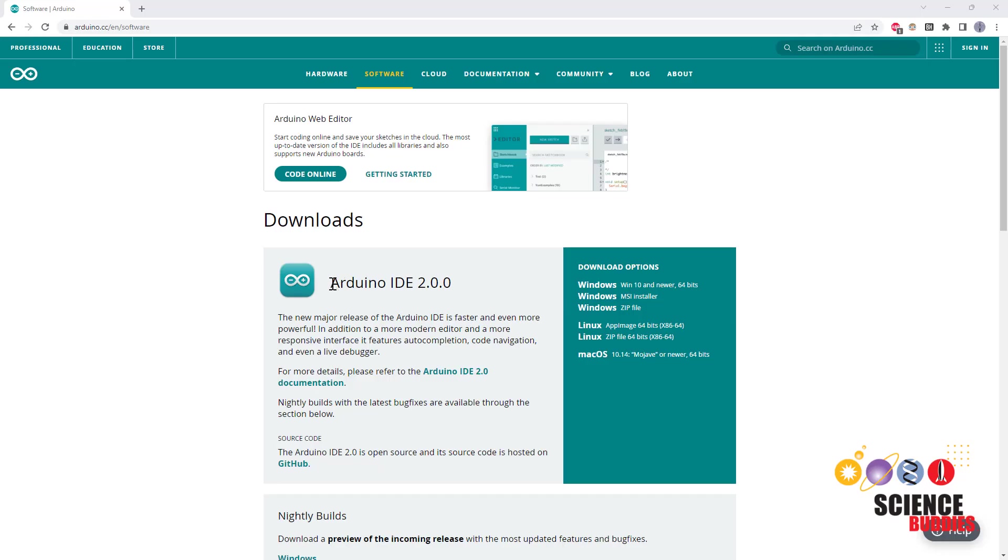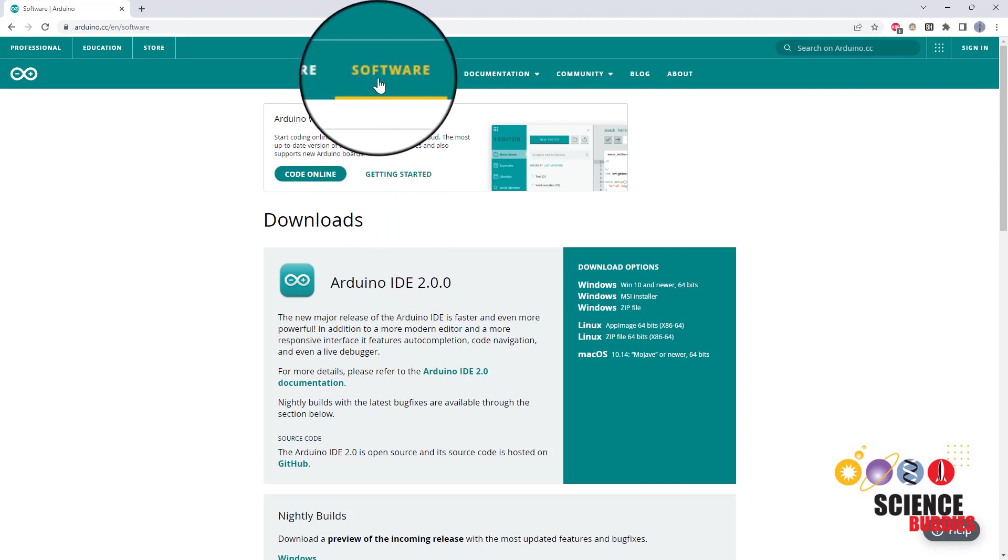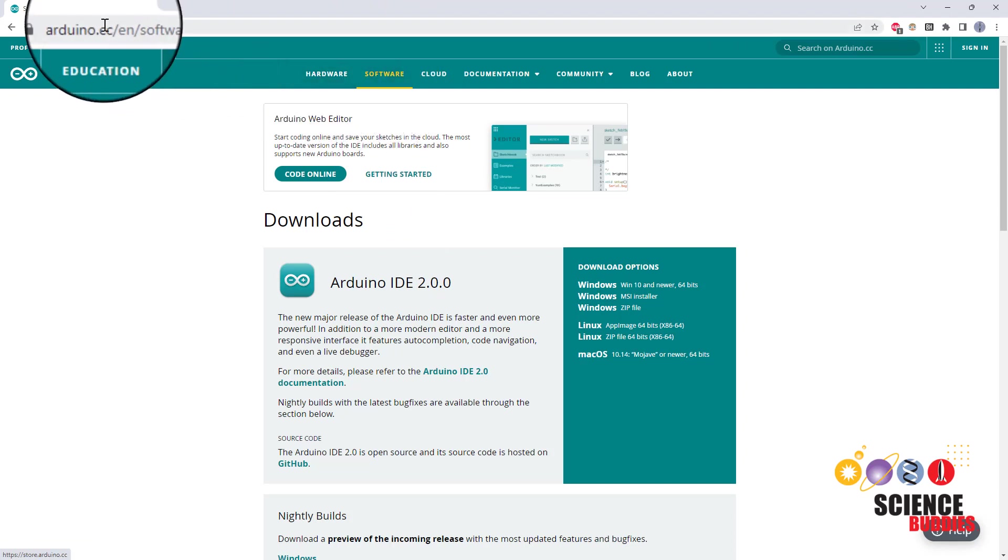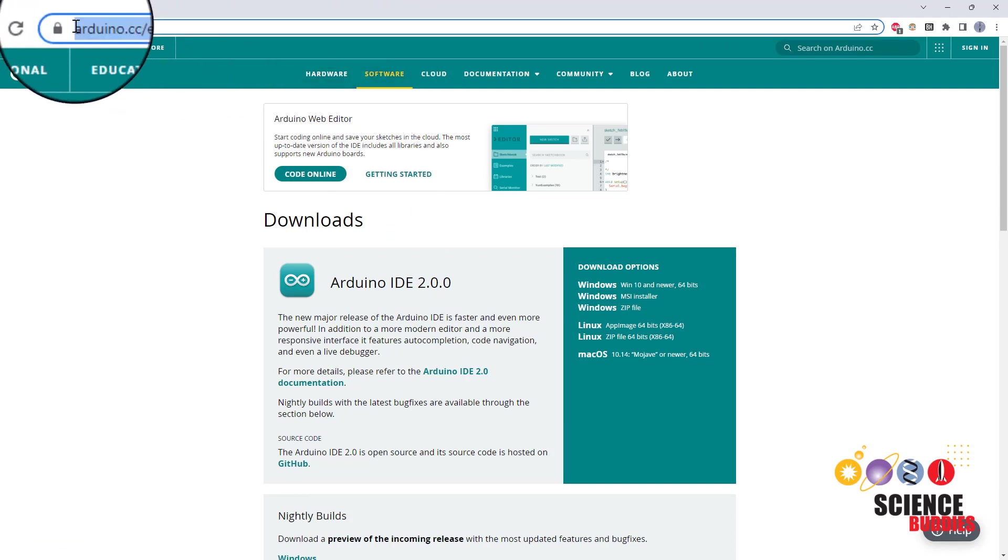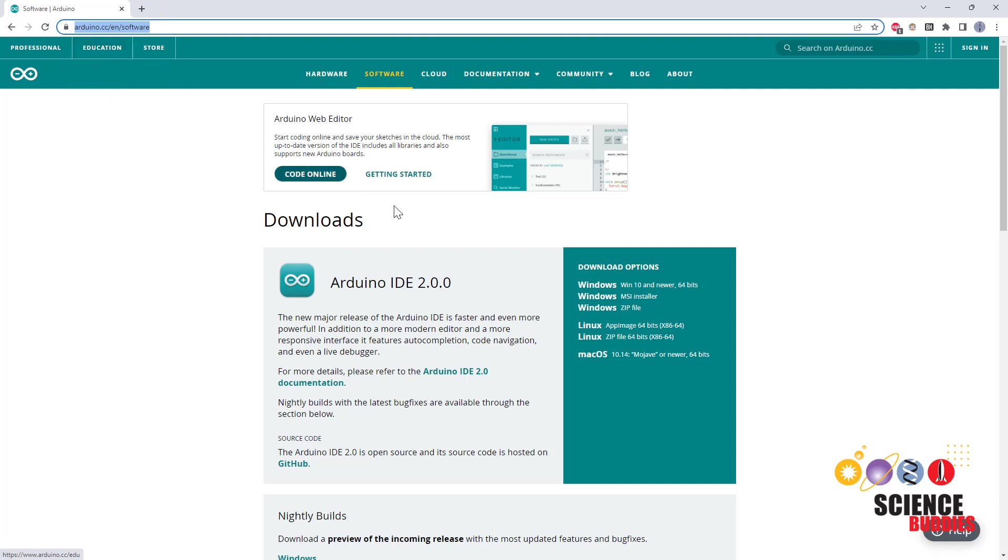First, install the Arduino IDE or integrated development environment on your computer. This is the program you'll use to write code and upload it to your Arduino. It is available for download from the software tab of the main Arduino website at arduino.cc. Follow the instructions on the website to download the proper version for your operating system.